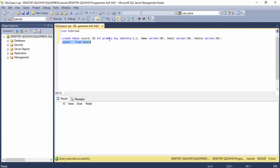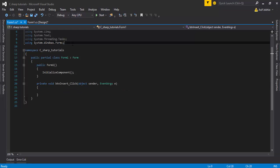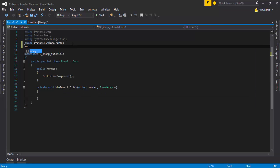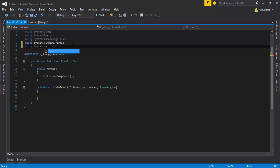The first column, ID, is a primary key integer — we do not use this column because it is automatically generated with unique numbers. Now double-click the Insert button to generate the click event handler.